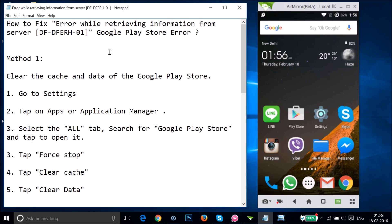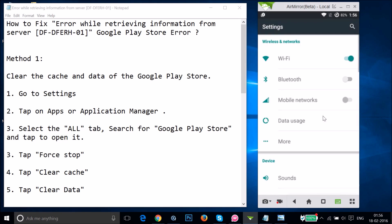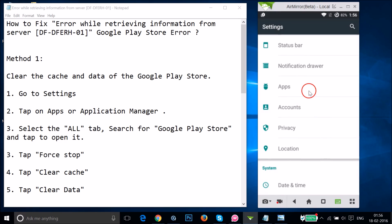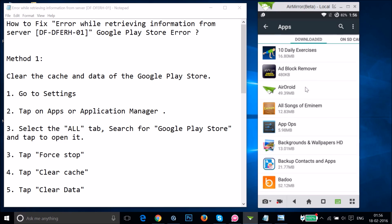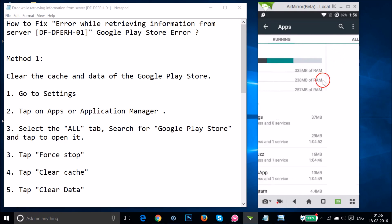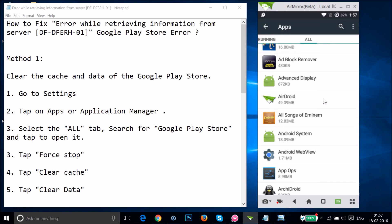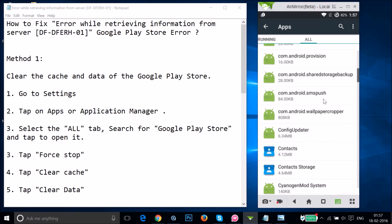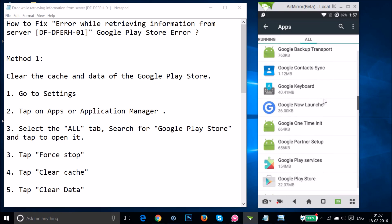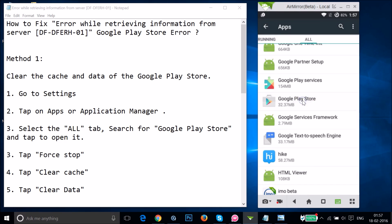Method one: you have to clear the cache and data of the Google Play Store. Open the settings of your phone and find Apps or Application Manager. Tap on it, swipe to the right to the All tab, and find Google Play Store. Tap on it.